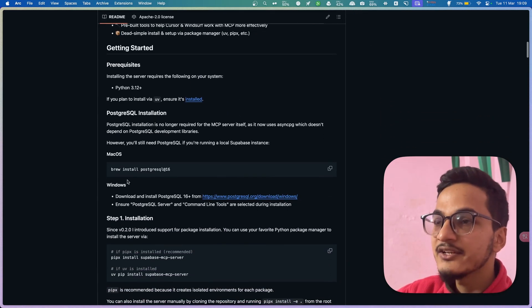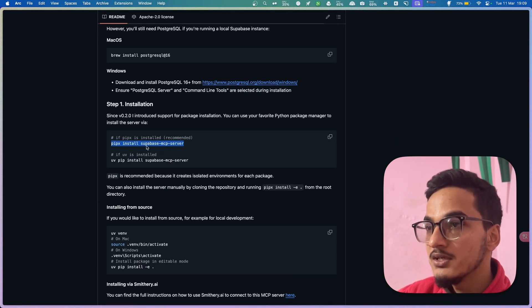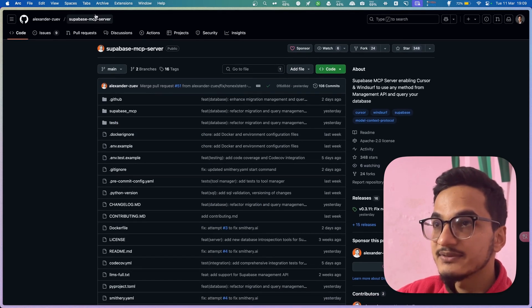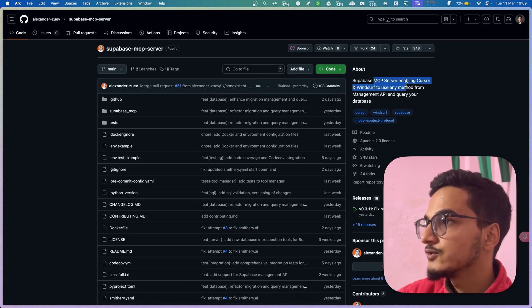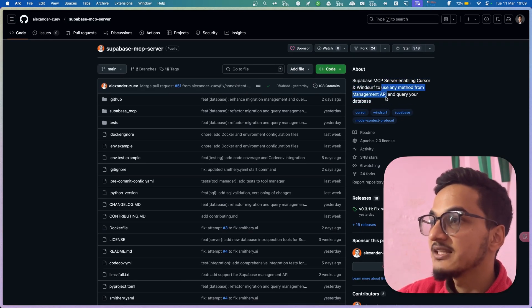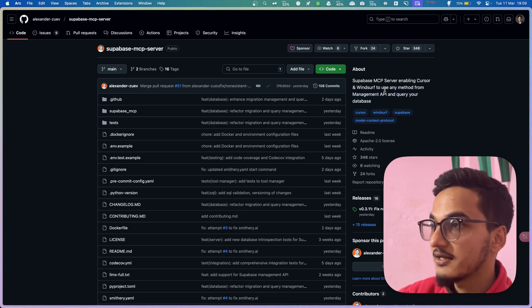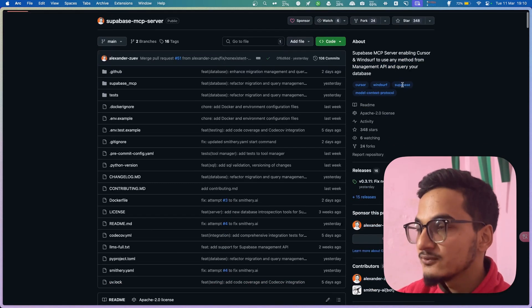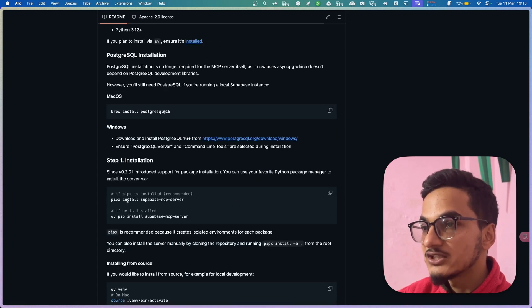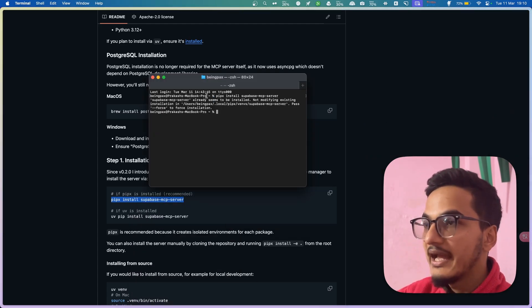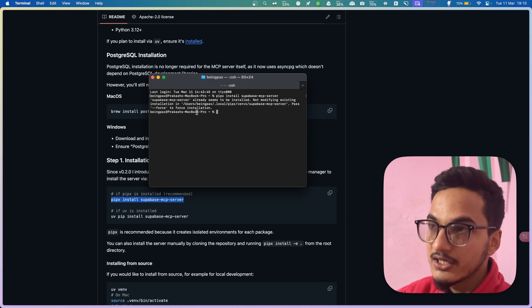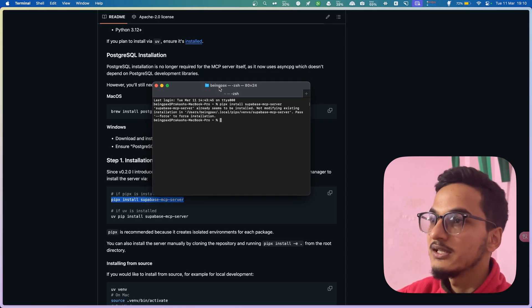The first thing you need to do is install the Supabase MCP server. You need to have Python installed, or if you have UV installed you can use the UV command. I'll provide the link in the description for this Supabase MCP server that allows Cursor and Windsurf to use any management API and query your database — not only reading but also making changes. I'll use the Python command in terminal to install it. Since I already have it installed, it says the Supabase MCP server already seems to be installed. If you're installing it for the first time, it will also install successfully.